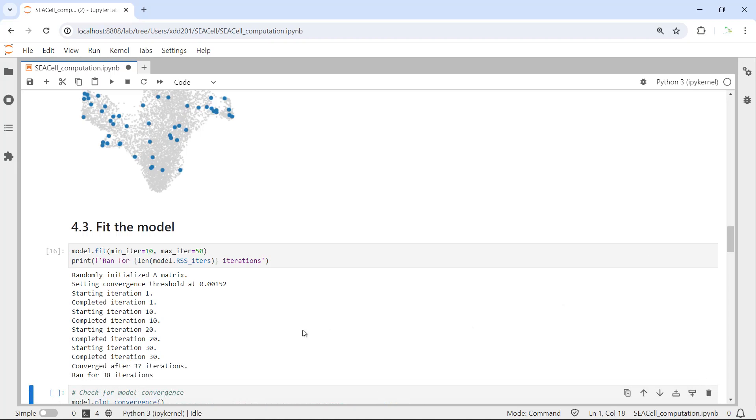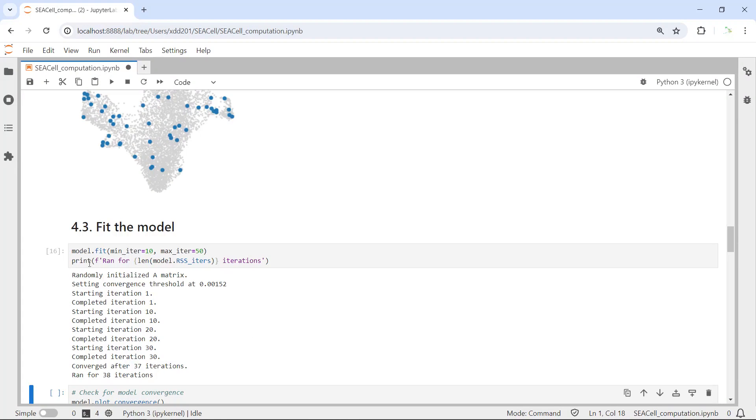And it goes to number 30 now. Okay, you can see we finished the analysis for fitting the model. In total, you can see, because we printed the total iterations, we have 38 iterations for the model.